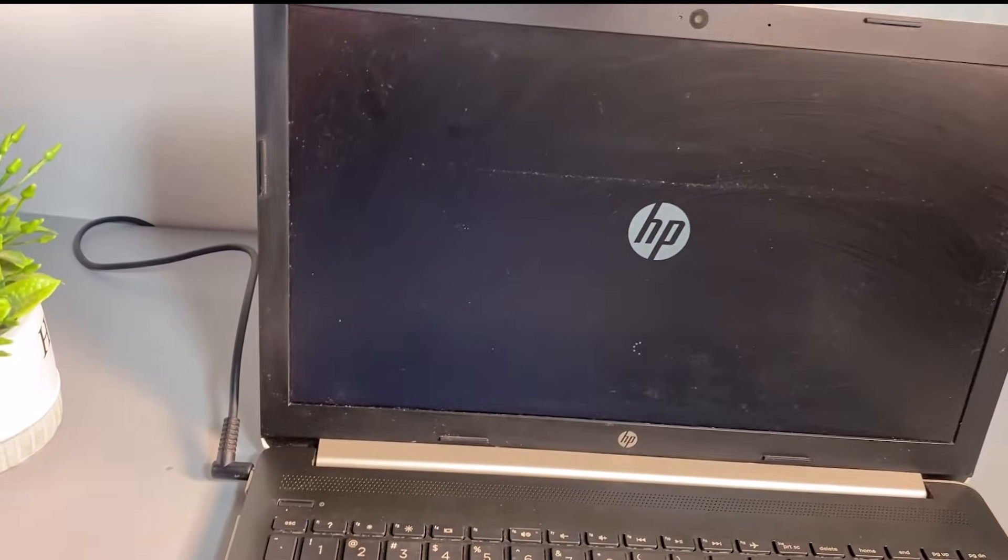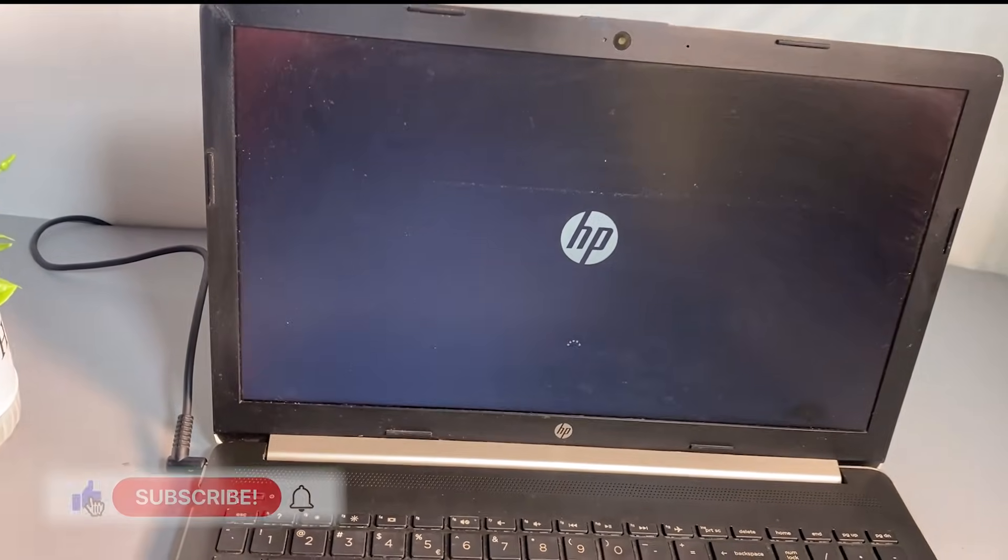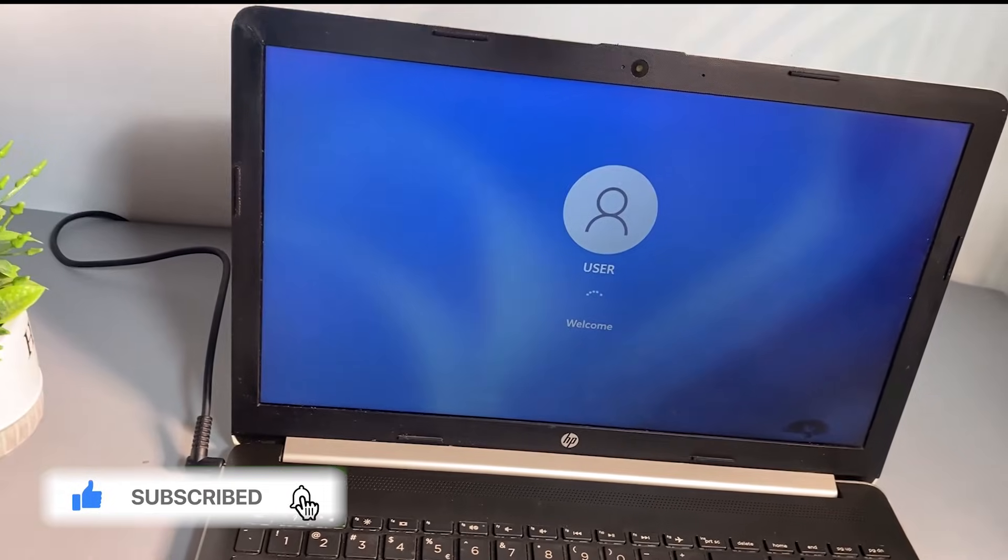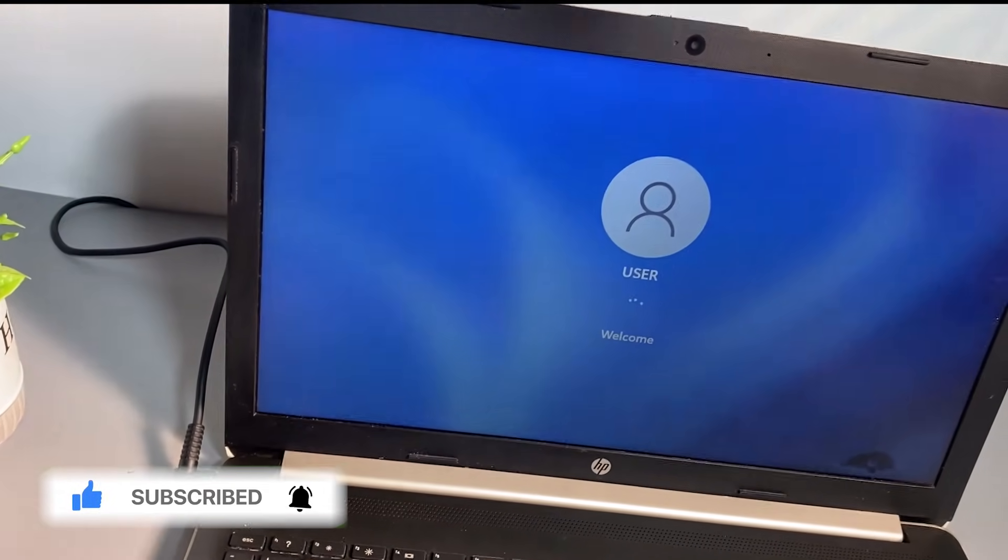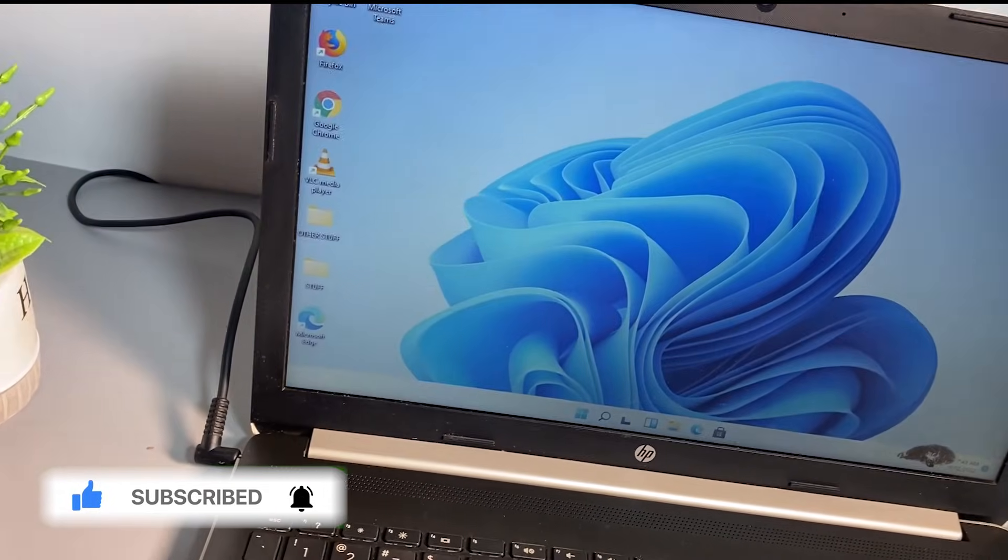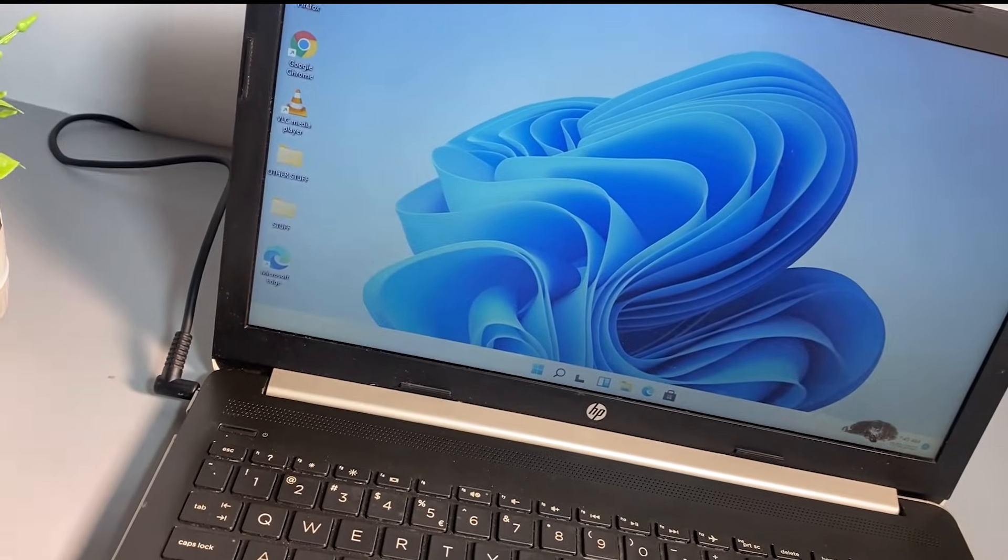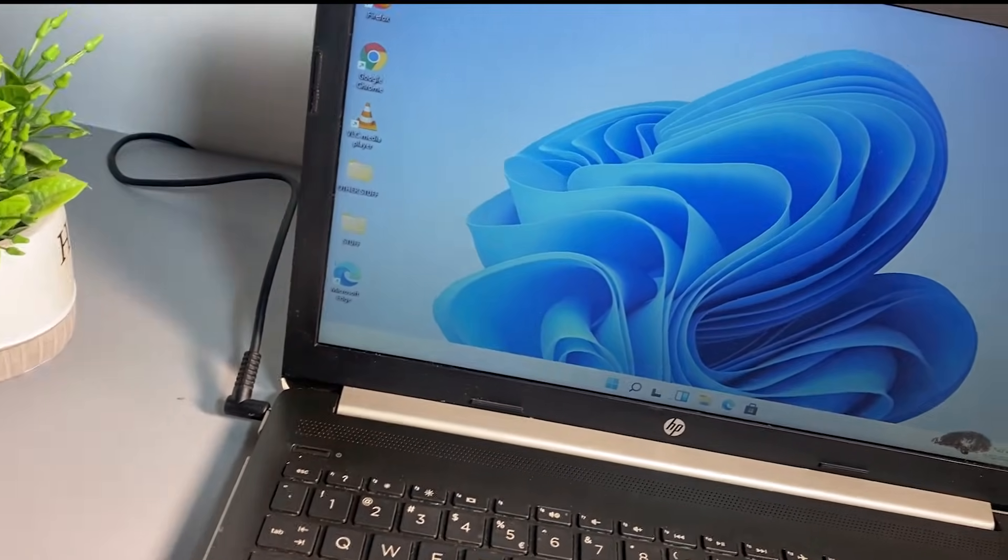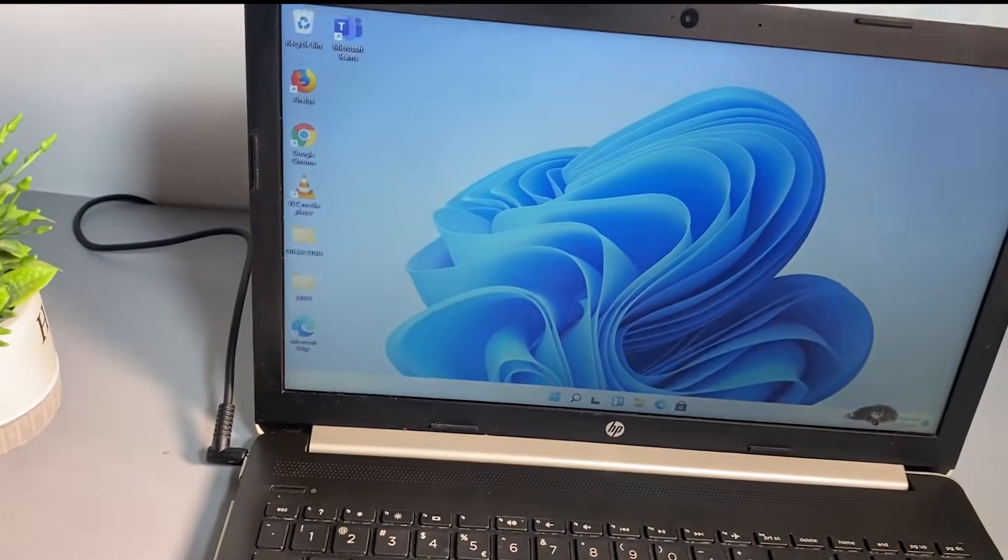As you can see, the PC is now booting to Windows. So that's one way to solve this problem. Now if you have done this and you are still stuck on that error message 3F0, then you should try the next method.